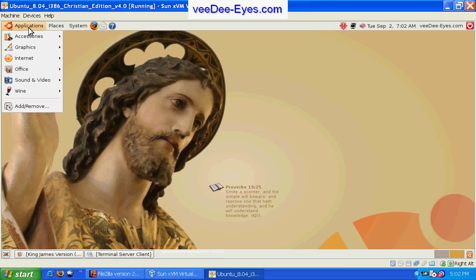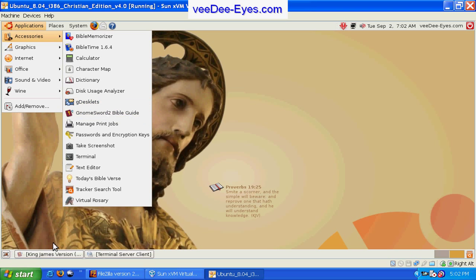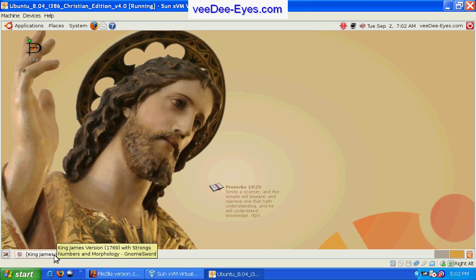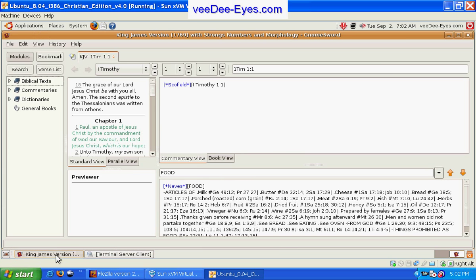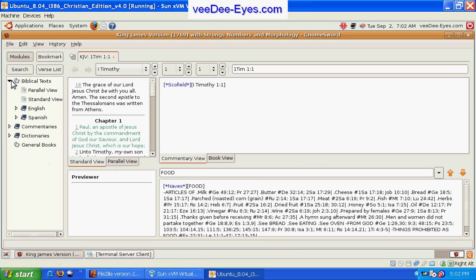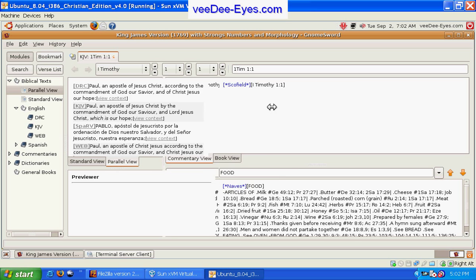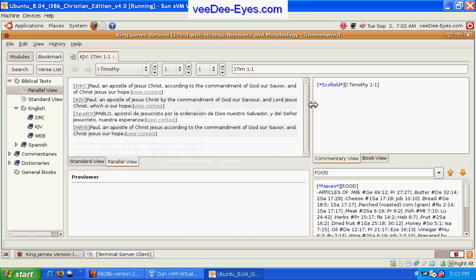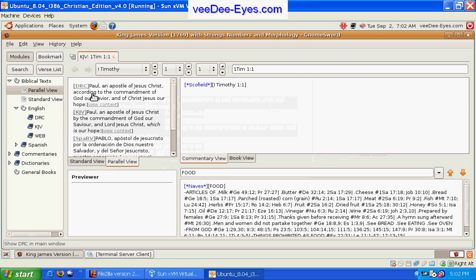Also installed is the Genome Sword, which is a Bible reference tool. You can do parallel view of multiple versions of the Bible for the same verse.